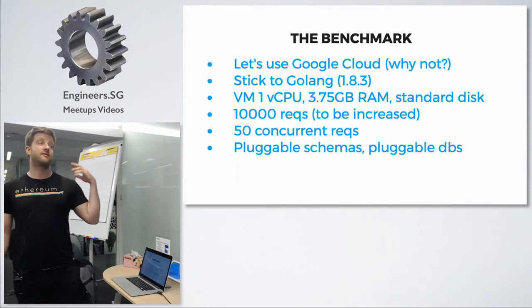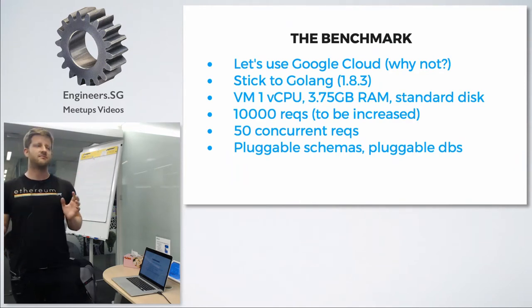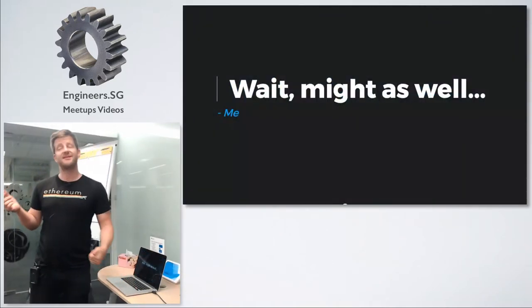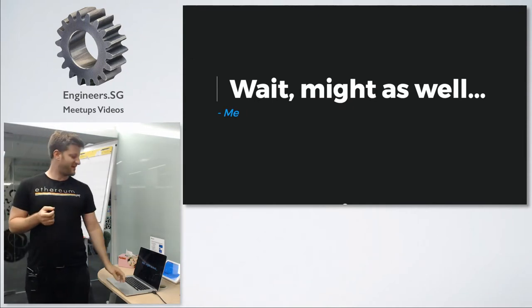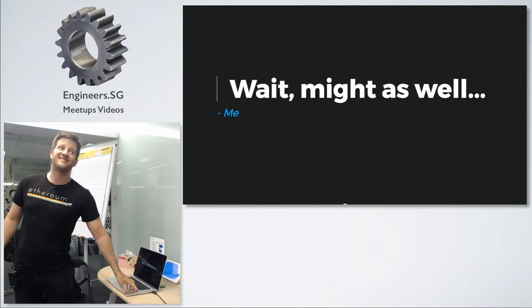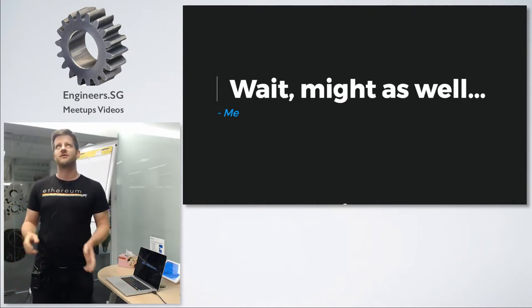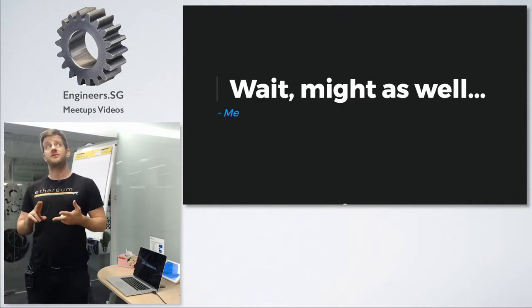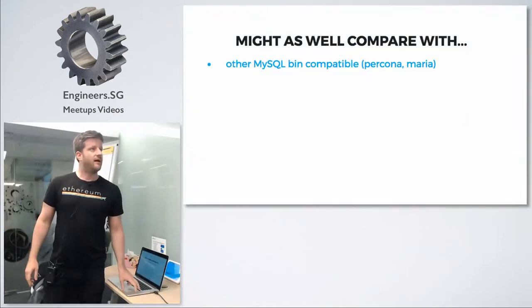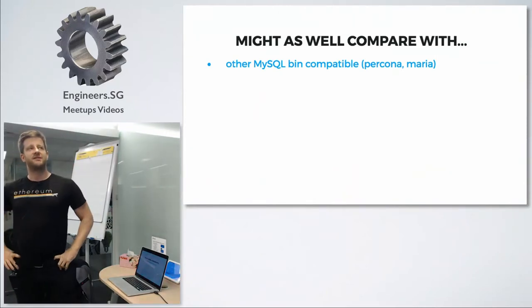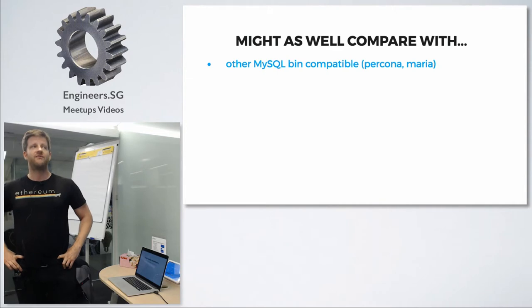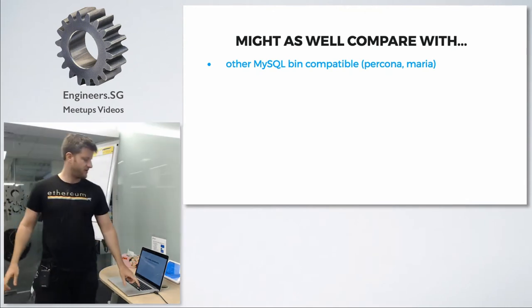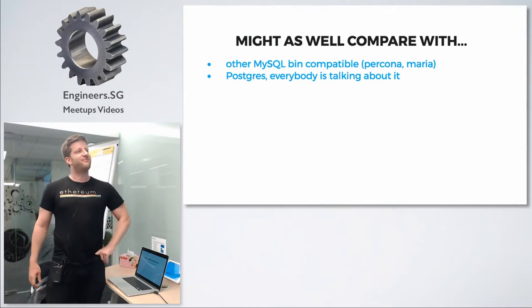I started with just one small schema and MySQL 5.6, and then I told myself why not compare with Percona DB and MariaDB, which are binary compatible with MySQL. It didn't add much work since they're both available in containers. Percona is 5.7, MariaDB is 10.3.